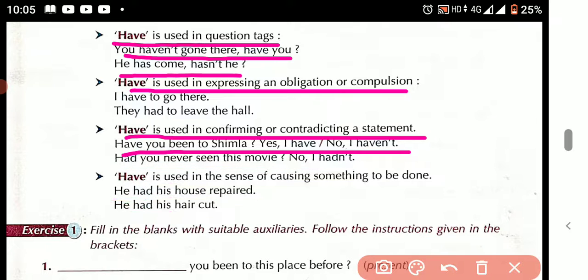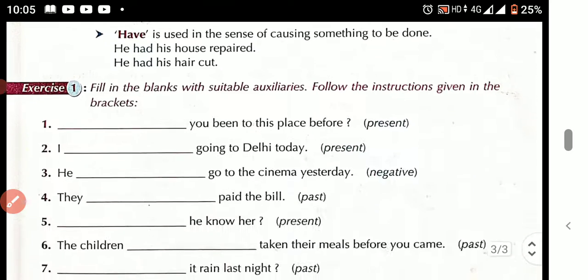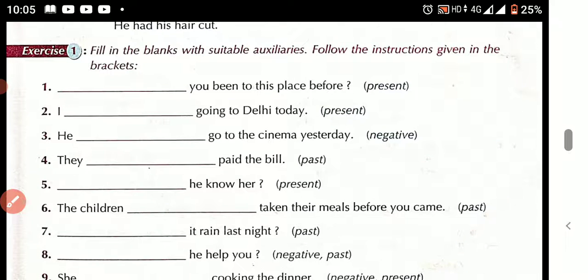Now fill in the blanks with a suitable auxiliary verb. This will be the homework for everyone — Exercise Number One. You have to do it at home and send it in the next class. Bye bye, everyone. Have a nice day.